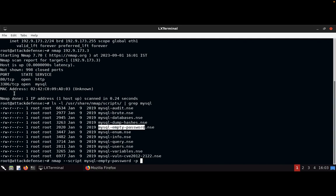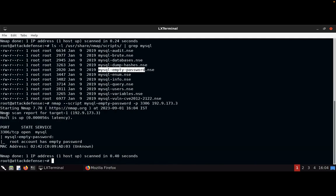The port is 3306 and the target IP address is 192.9.173.3. The nmap scan reports: host is up, and mysql-empty-password — the root account has an empty password. That's the MAC address shown as well. So the MySQL root account does not have any password set.